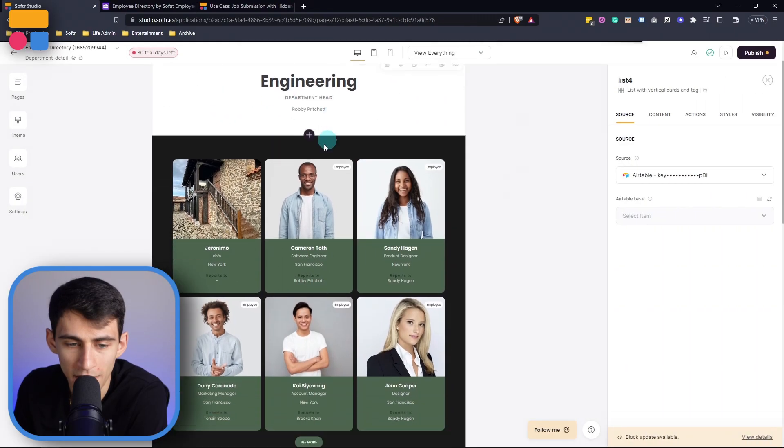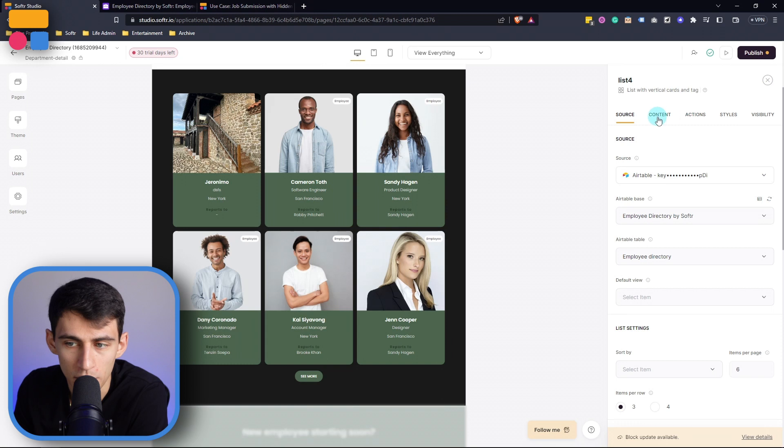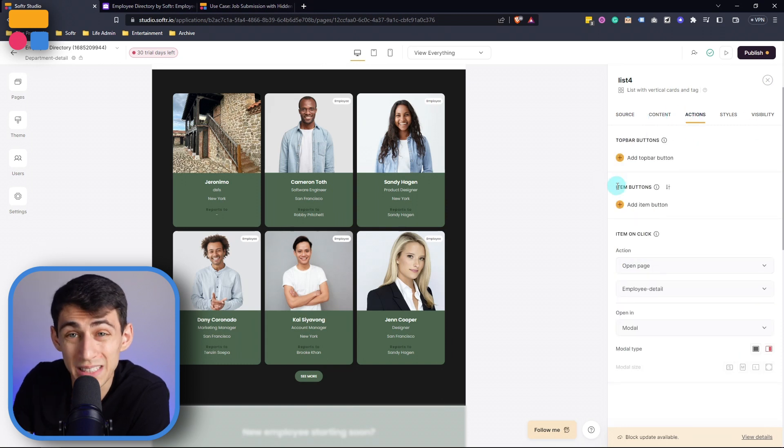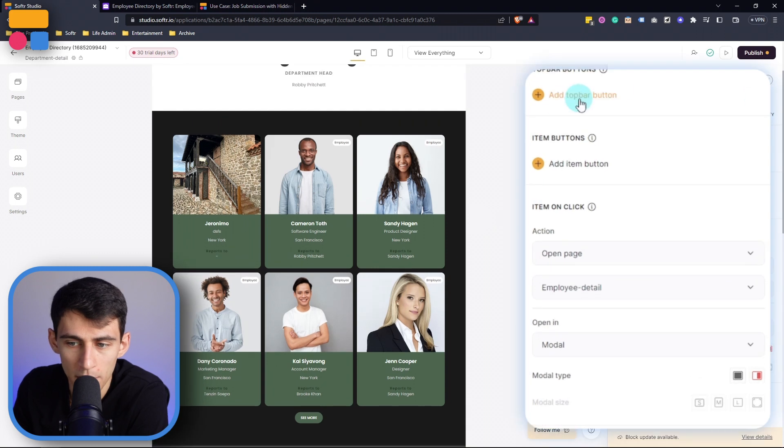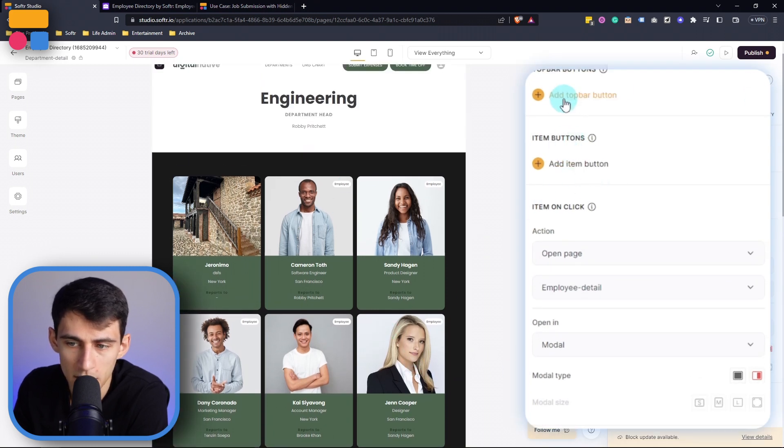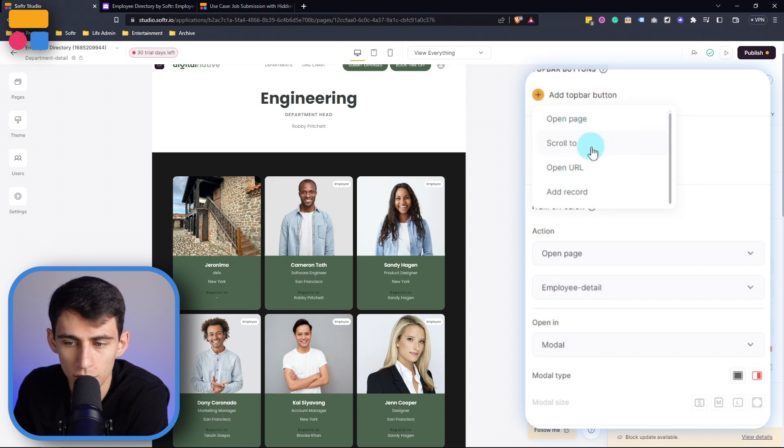But that's not the only level of visibility that you can set. If I click on this and go to the action section you'll see that there are a couple different types of buttons here. There are top bar buttons and then item buttons. Top bar buttons as you can see right here are open page, scroll to, open URL, and add record.